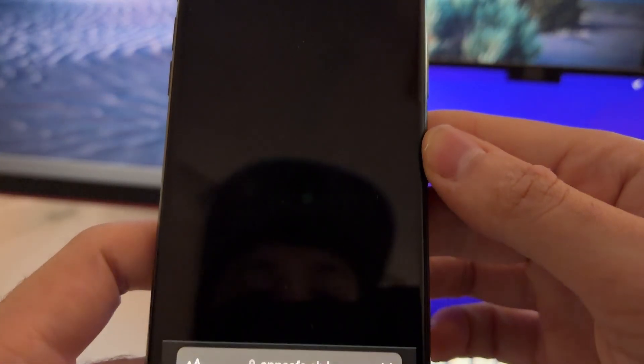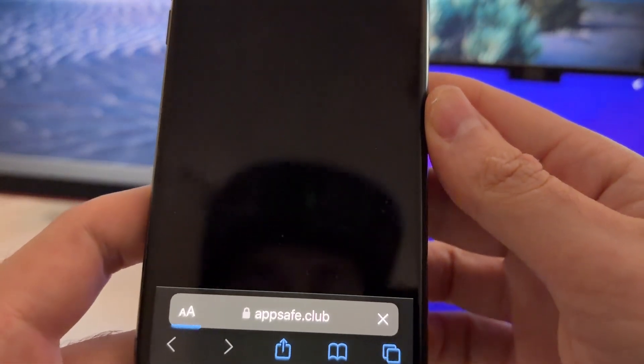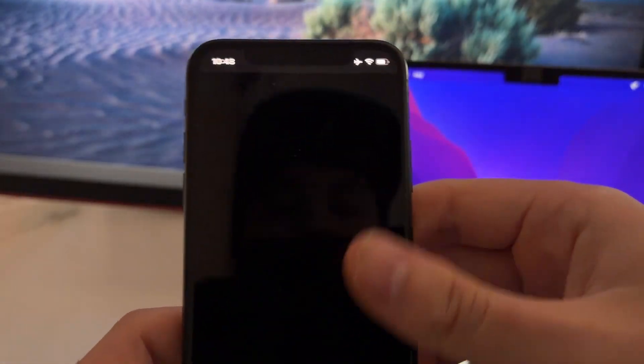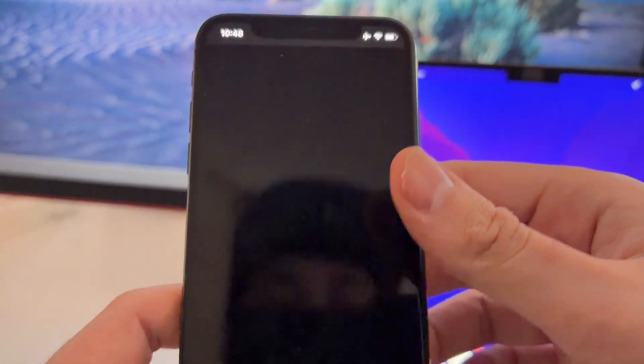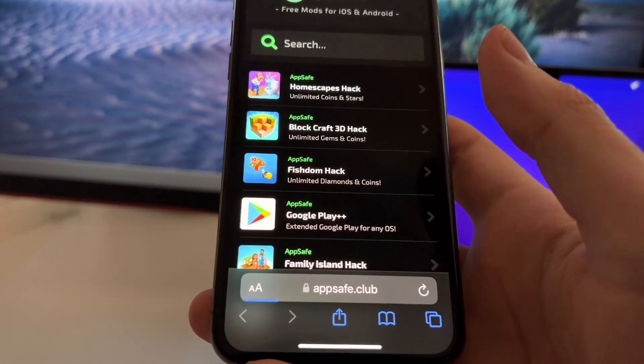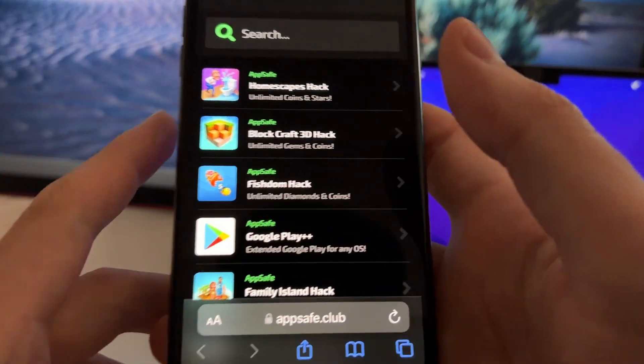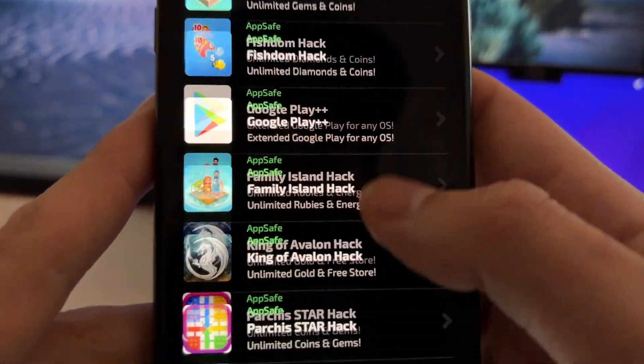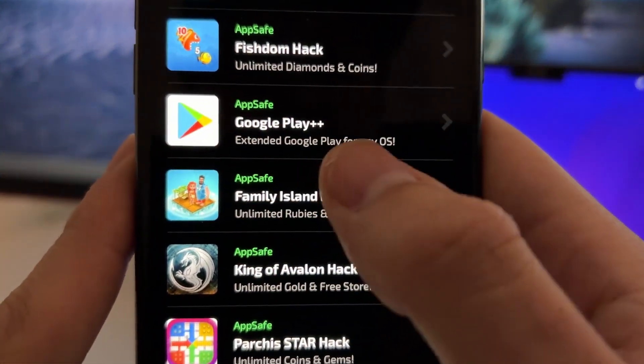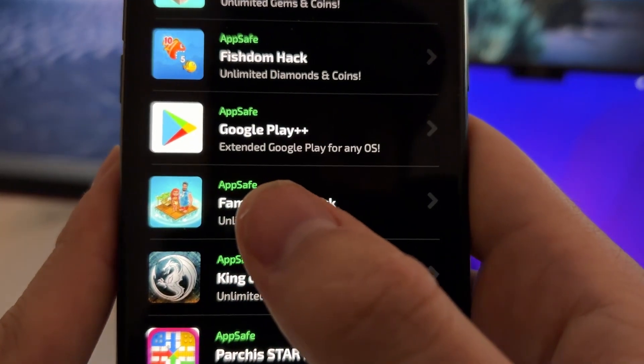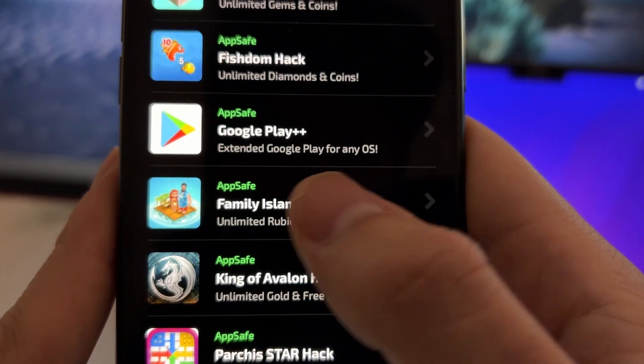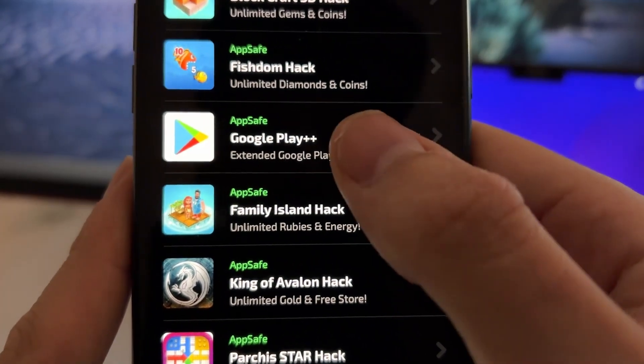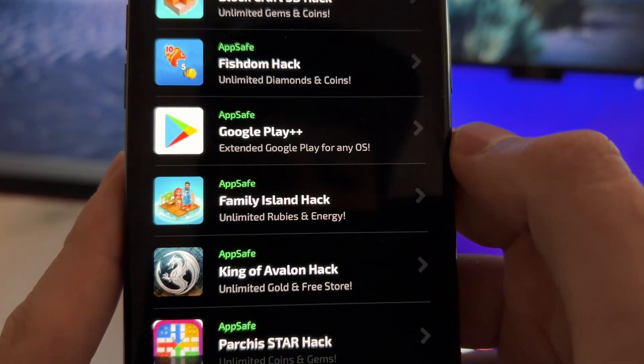Here what we are going to do is just find the Play Store inside this website. And this is from where we'll download it. So just load this website and here you'll see that there is the Google Play++. It says Extended Google Play for any OS. So just tap on here.